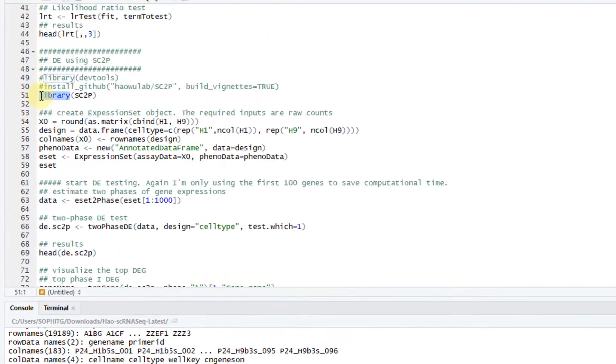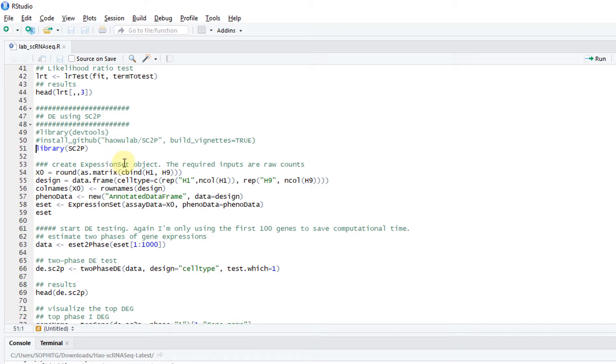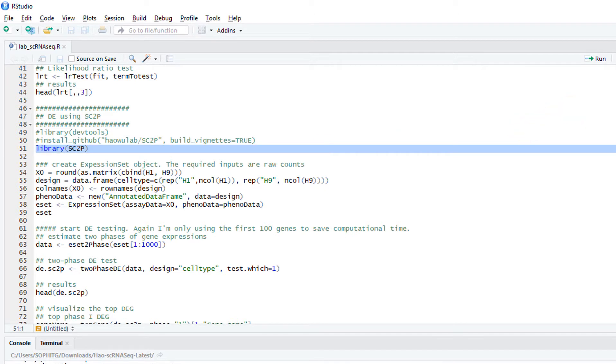I want to introduce another software called SC2P. It's actually developed by me and my colleagues. We have the software on GitHub. You have to install from GitHub. But we are in the process of submitting it to Bioconductor, so it should be on Bioconductor very soon. After installation, you load it in.